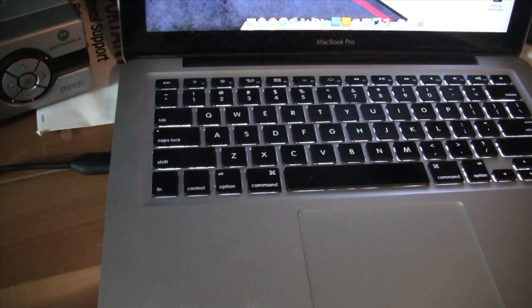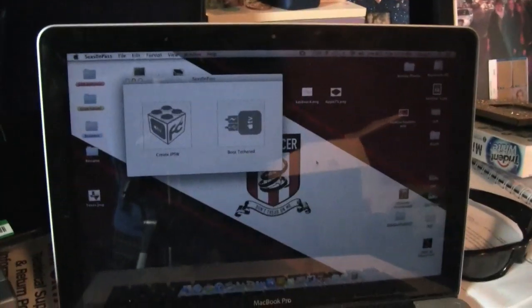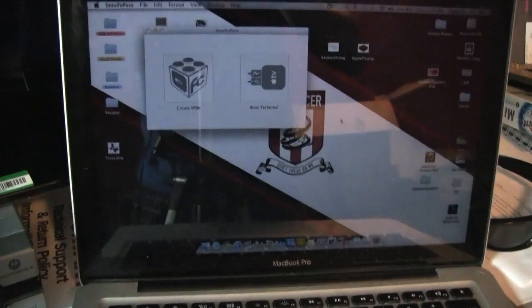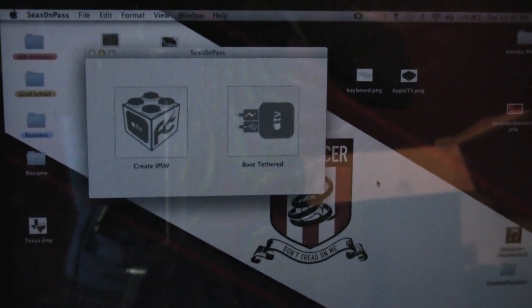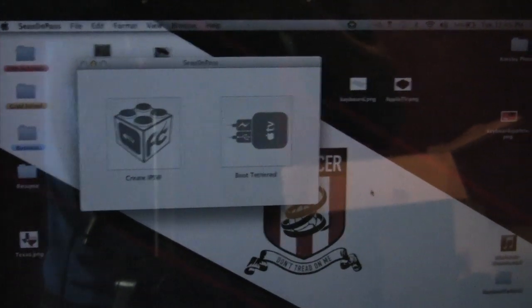Now that that's plugged in, you're going to go into SeasonPass and click.